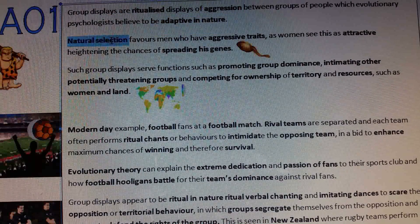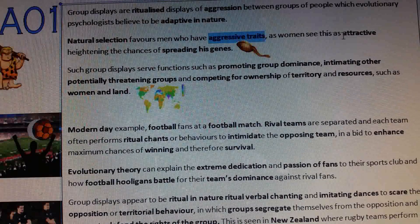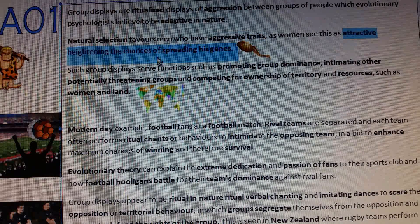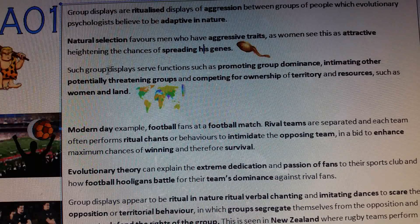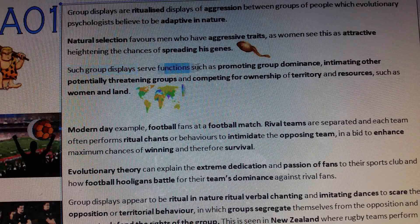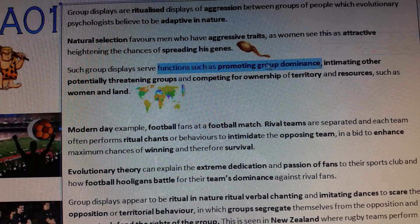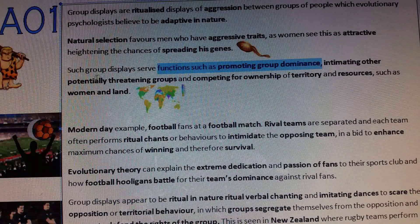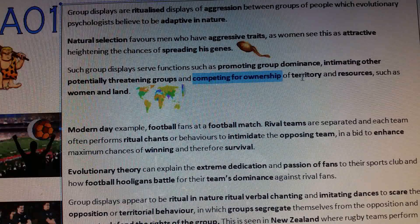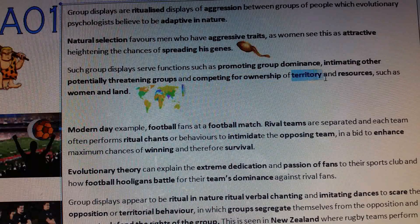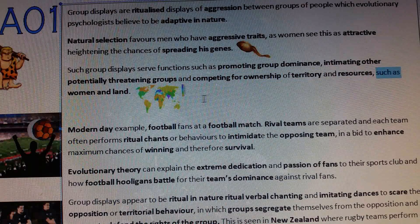Natural selection favours men who have aggressive traits, as women see this as attractive, heightening the chances of spreading his genes. Such group displays serve functions such as promoting group dominance, intimidating others, potentially threatening groups, and competing for ownership of territory and resources such as women and land.